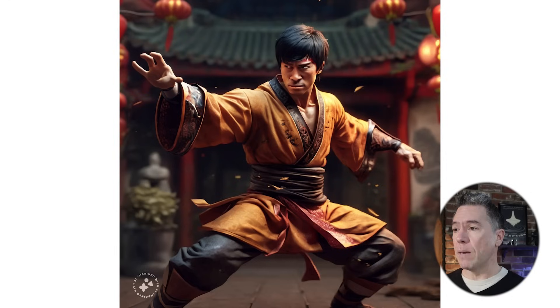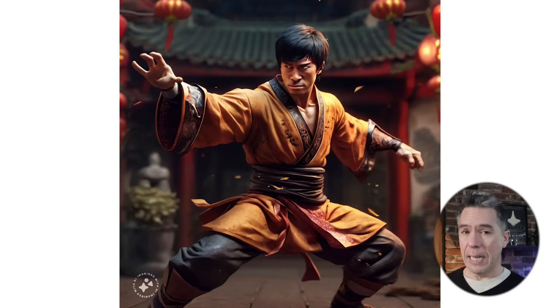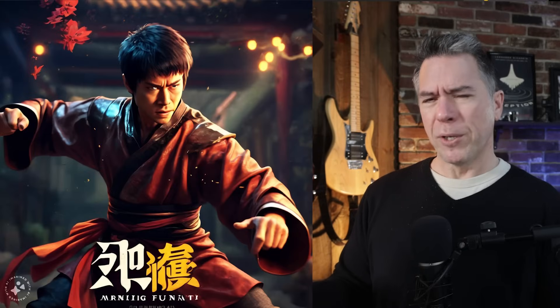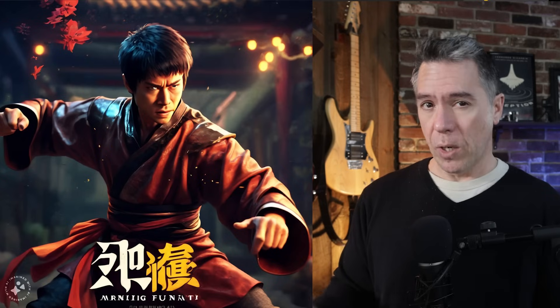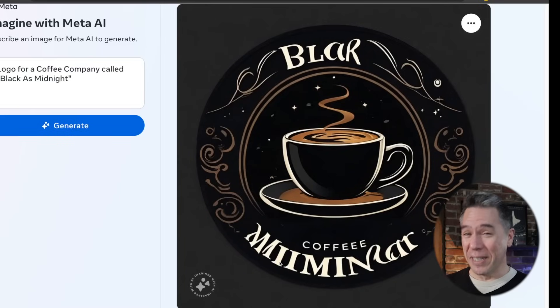Moving into more creative territory: cinematic kung fu movie, animated 3D. Overall I like the look and style. We do have some old-school busted AI fingers, but that could easily be taken care of with inpainting. We also got an image with what I presume to be garbled text — the English underneath the Chinese characters is garbled — which got me thinking: can you prompt text in Imagine? I tried a logo for a coffee company called Black as Midnight. The answer is no, it does not do text.